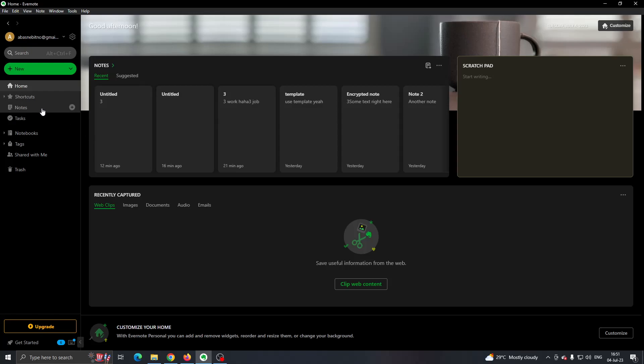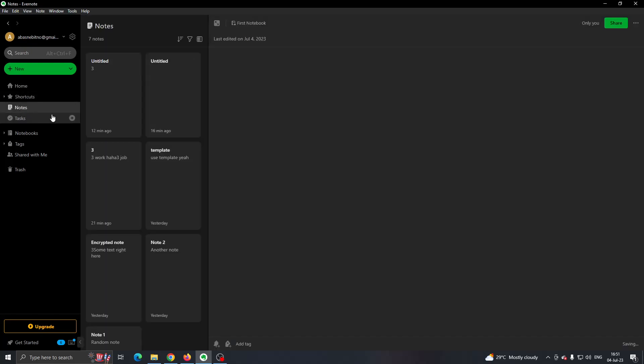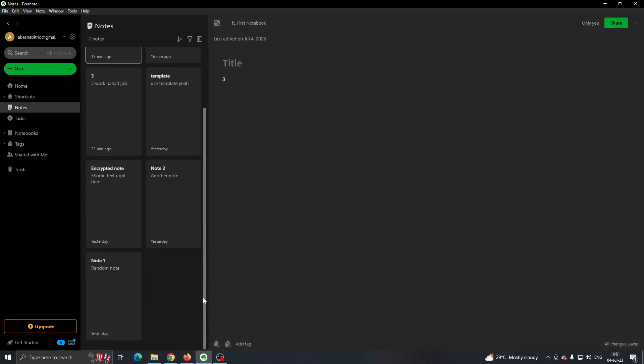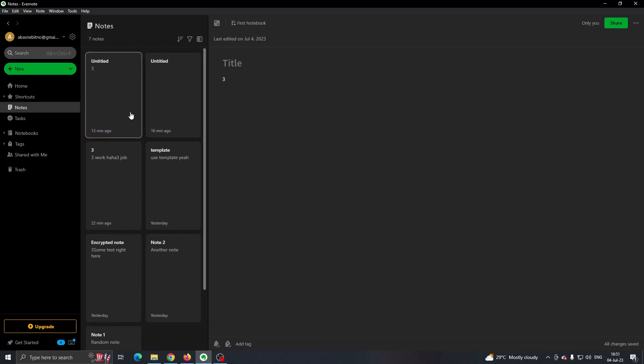Let's go ahead and open up all the notes we have by clicking the Notes section. This will open the section where we can see all the notes, and you will see that you can select your notes.